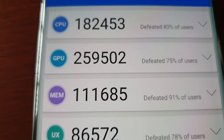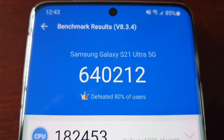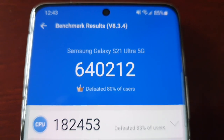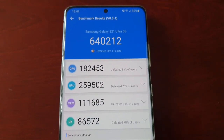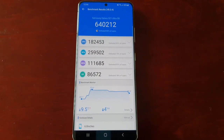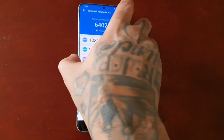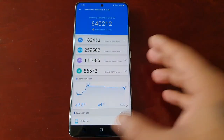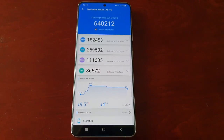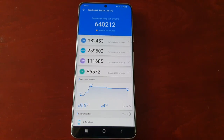When you add all those up you get the overall final score of 640,212. This was a benchmark test on the Samsung Galaxy S21 Ultra with the new Exynos 2100 processor and 12 gigs of RAM. Let me know what you think of the scores in the comments section down below.